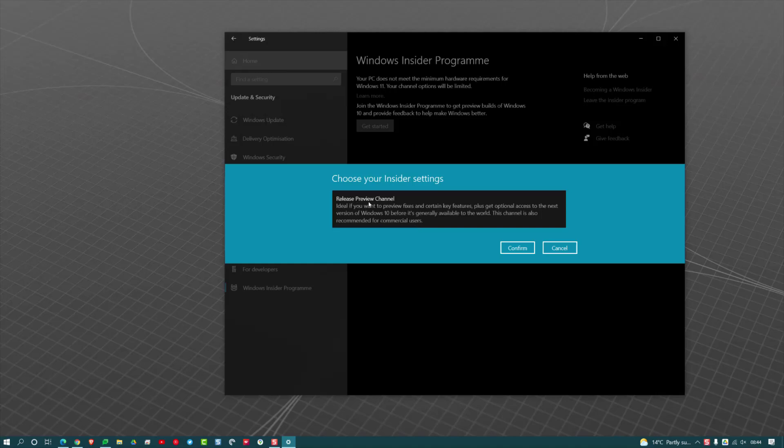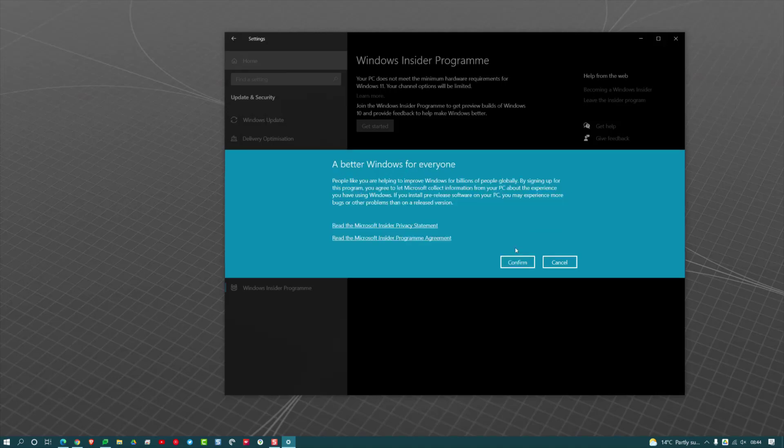But you want to go on the Release Preview Channel, and that will give you early access to Windows 11 when Microsoft starts rolling it out. So click Confirm.